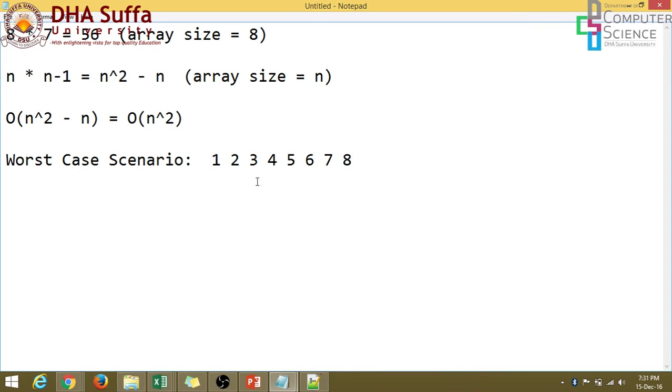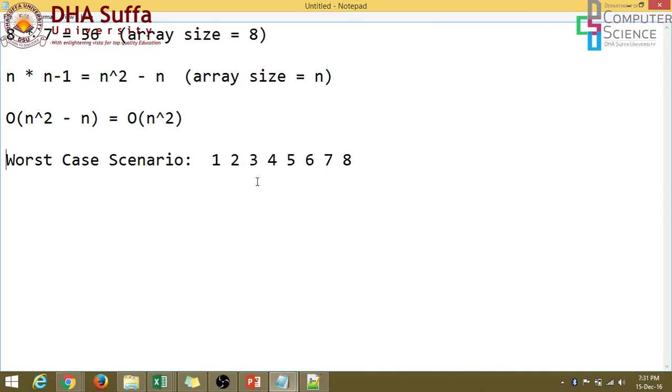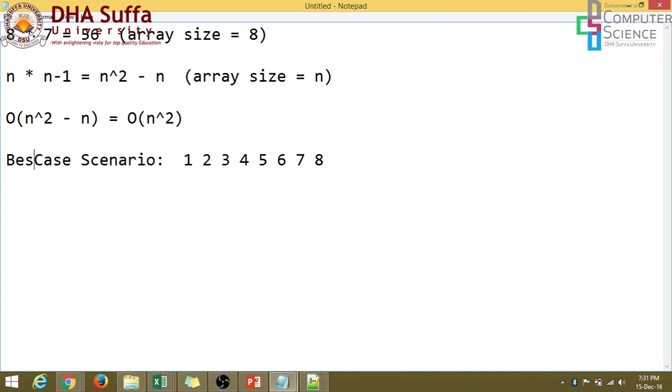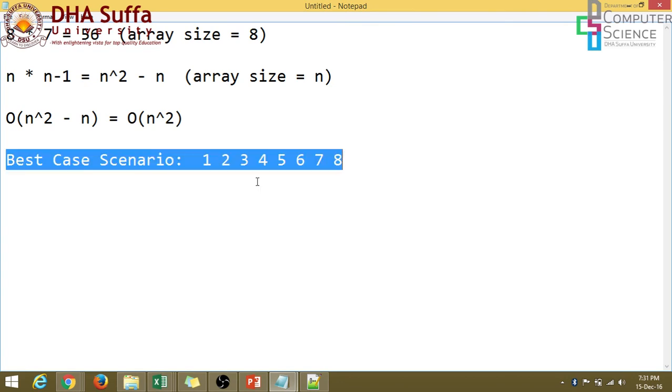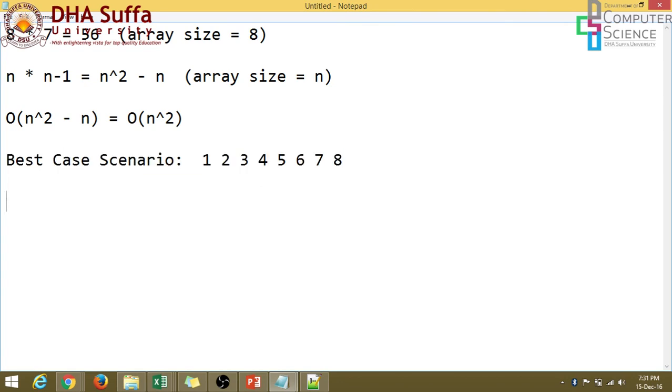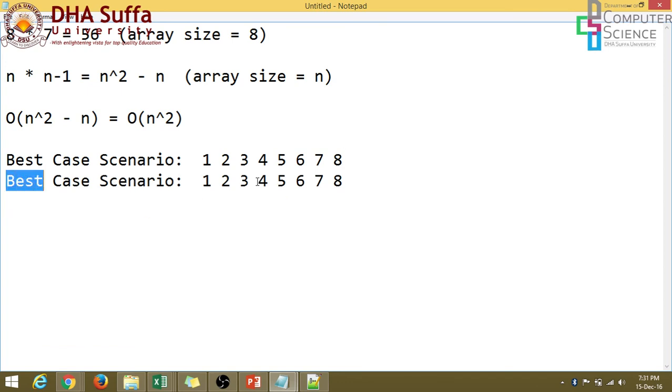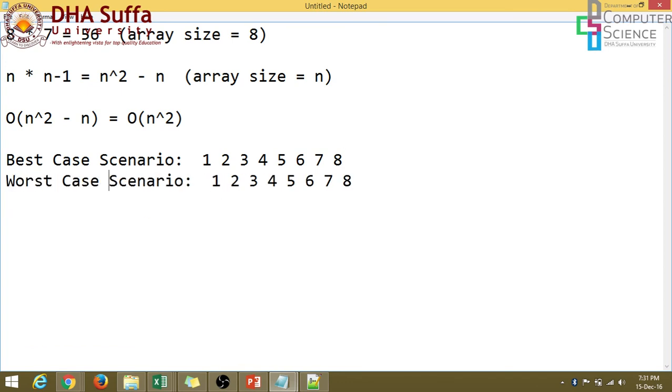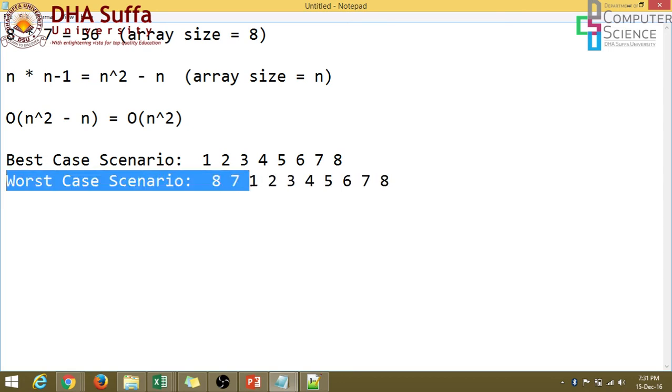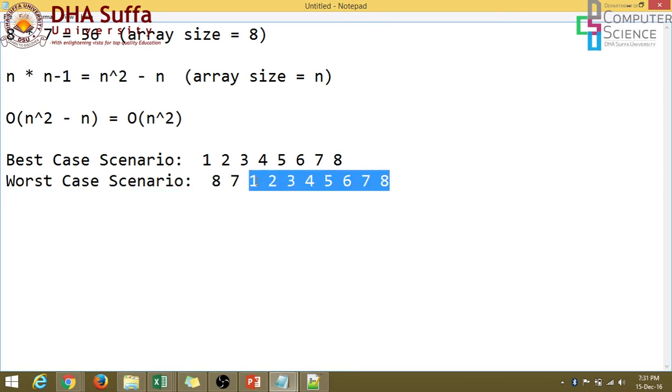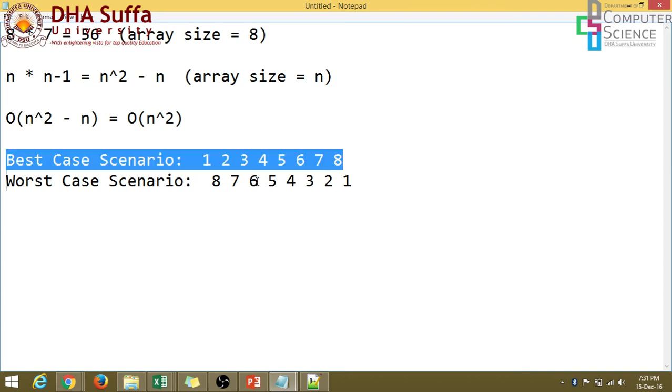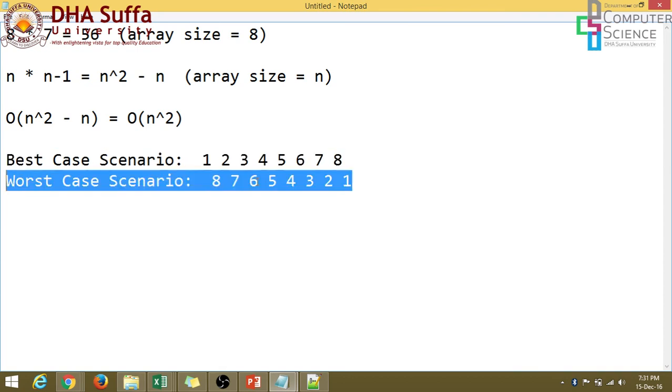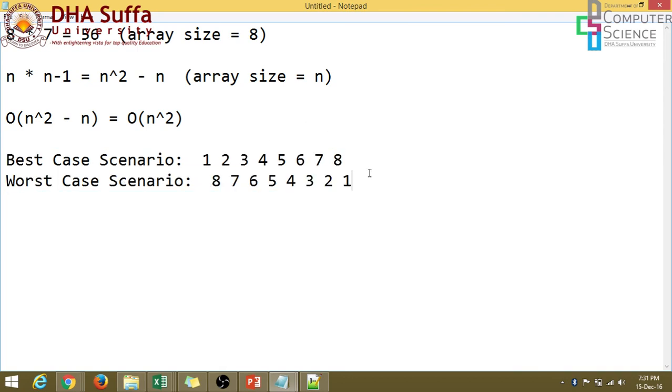If we need to sort these numbers in ascending order, this is, in fact, the best case that these numbers are already sorted. So this will be the best case scenario, that all numbers are already sorted. And the worst case scenario would be that all the numbers are in reverse order, which is eight, seven, six, five, four, three, two, one. So this is the worst case scenario. So let's find out the time complexity in the best case scenario and the worst case scenarios for bubble sort.